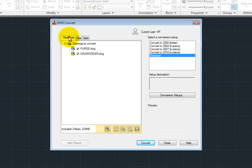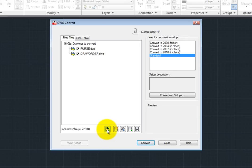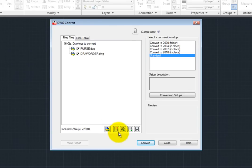Notice also that there are several other buttons below the file list. You can click the Add File button again to add additional files to the list of those you want to convert. You can click the New List button to clear the current conversion list so that you can select a new list of drawings for conversion.